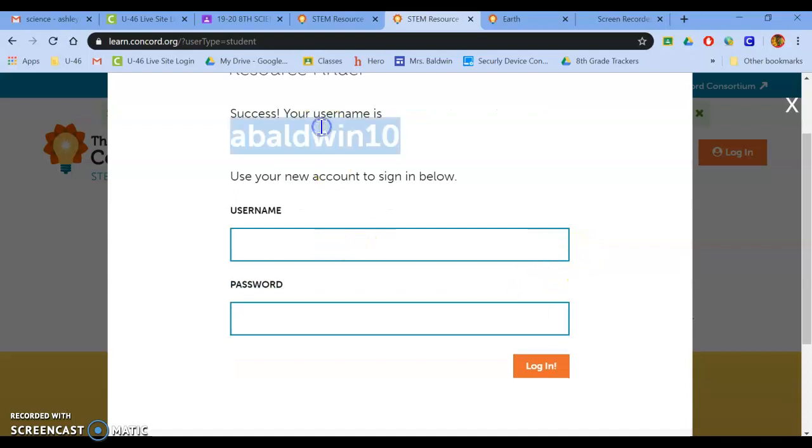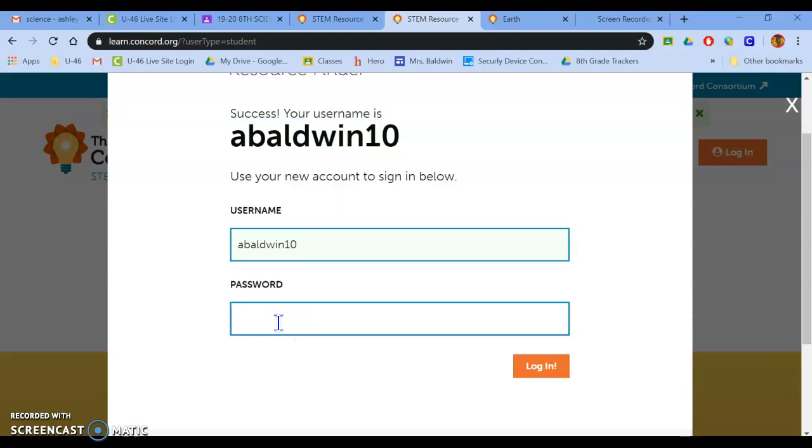So it created a username for me. I'm going to put my password back in like as if I was going into my email.